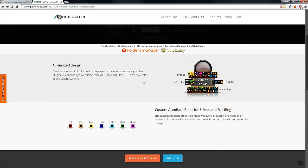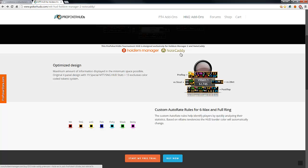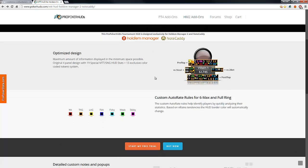First of all, you will need a valid license of Hold'em Manager 2 and NoteCaddy Premium. You can click here on the links and download the software.